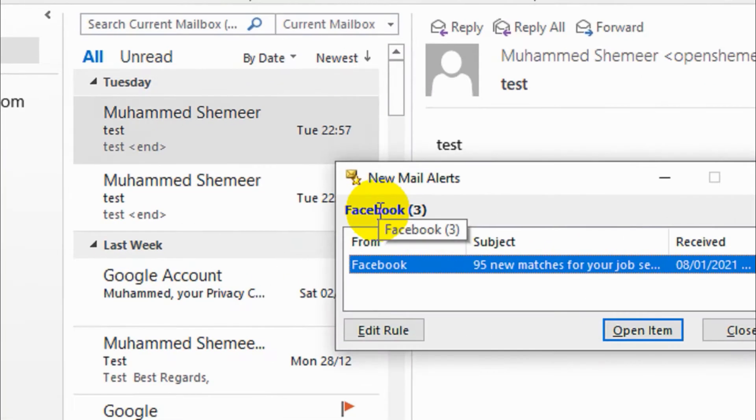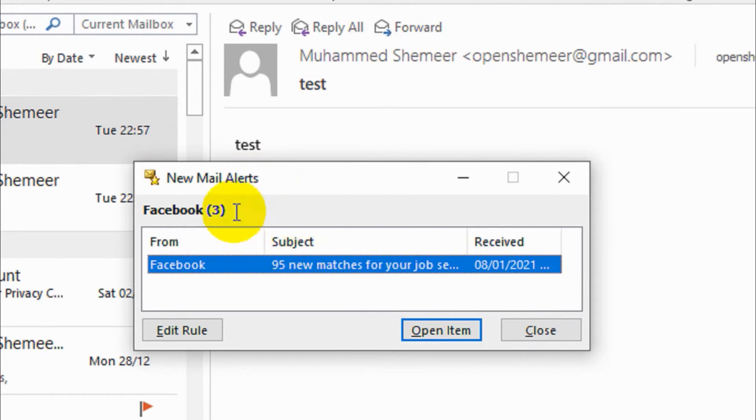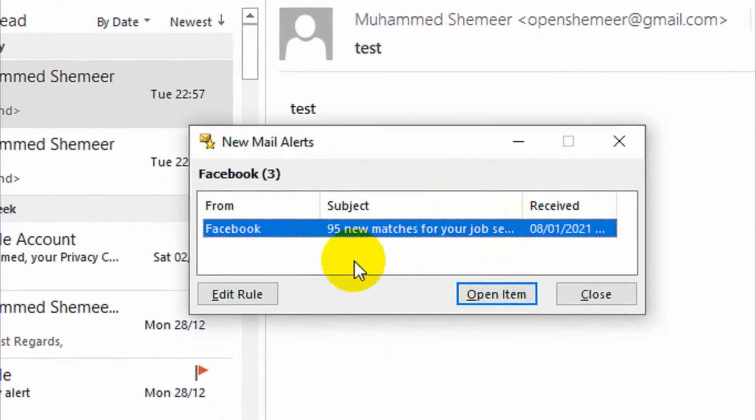Yesterday when we were creating the Outlook alert, when creating the rules, we enabled the Outlook alert. So I will just show you how to disable this one as well in the rule section.